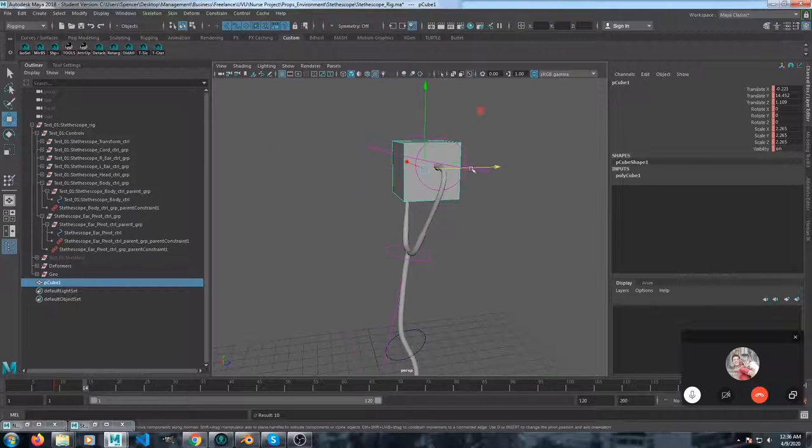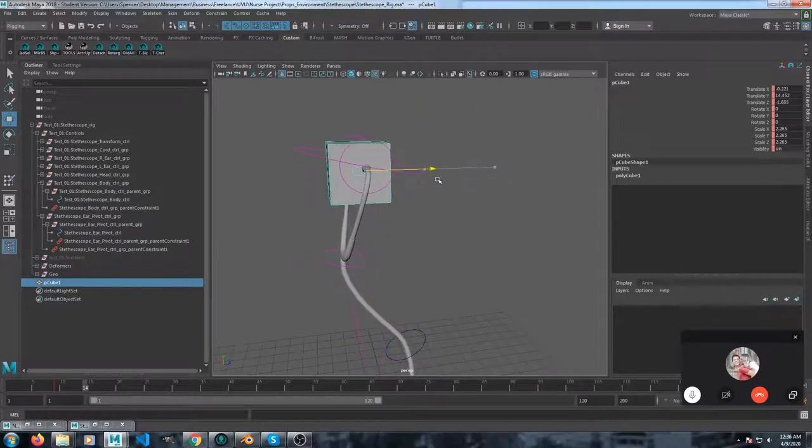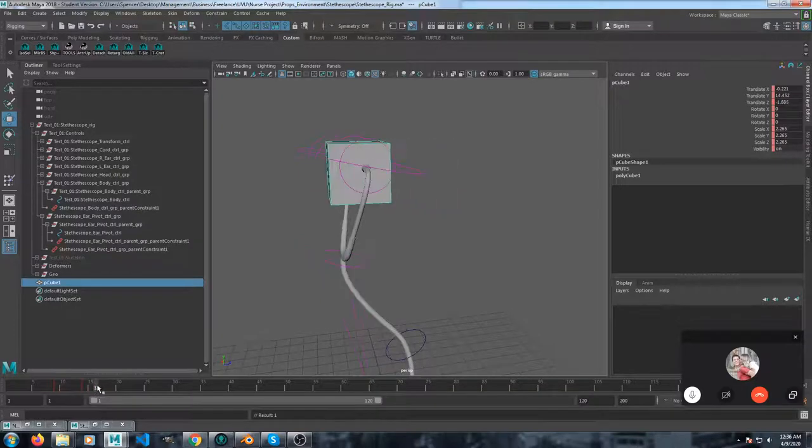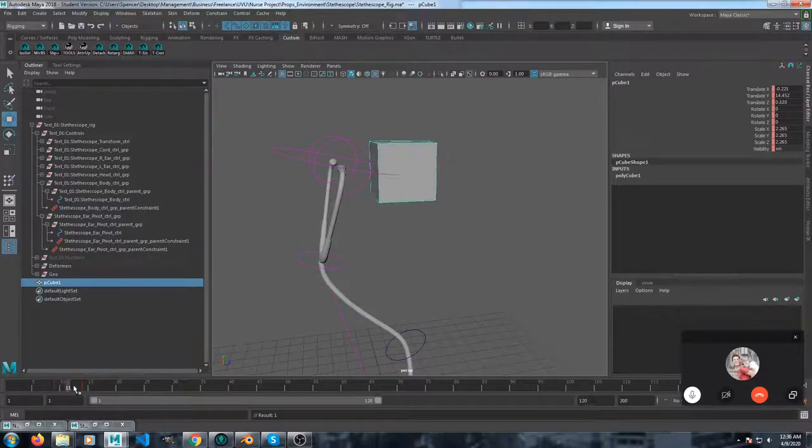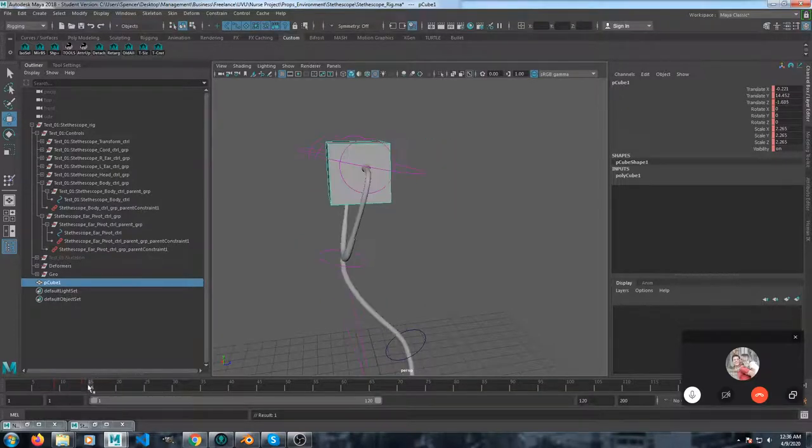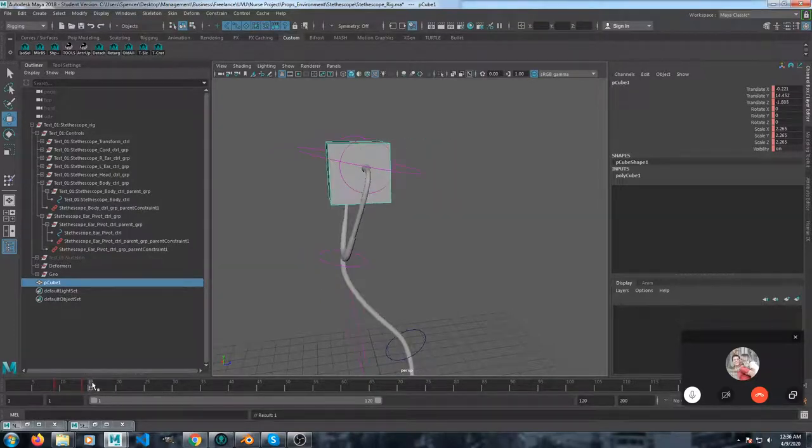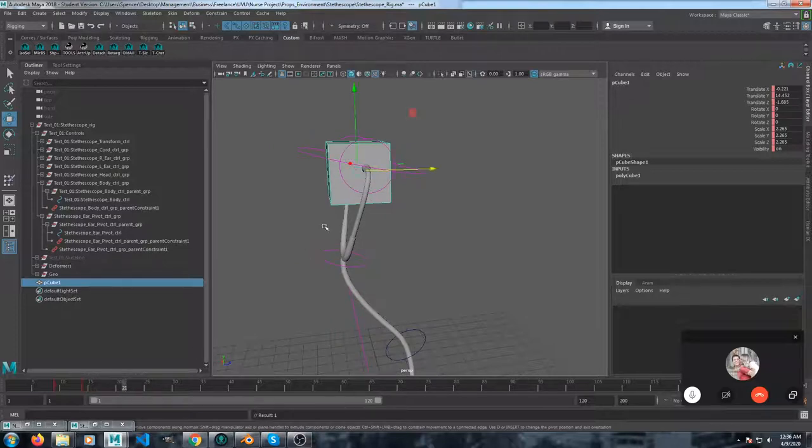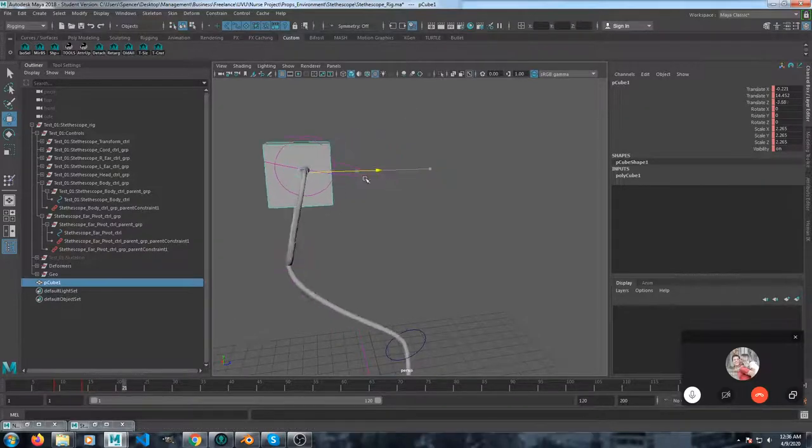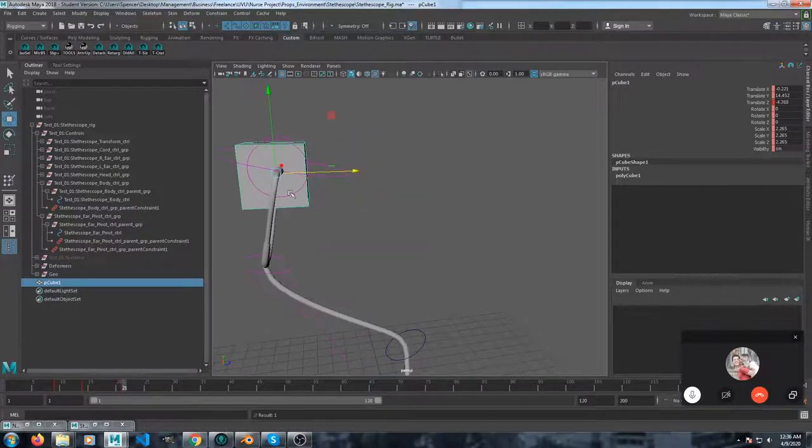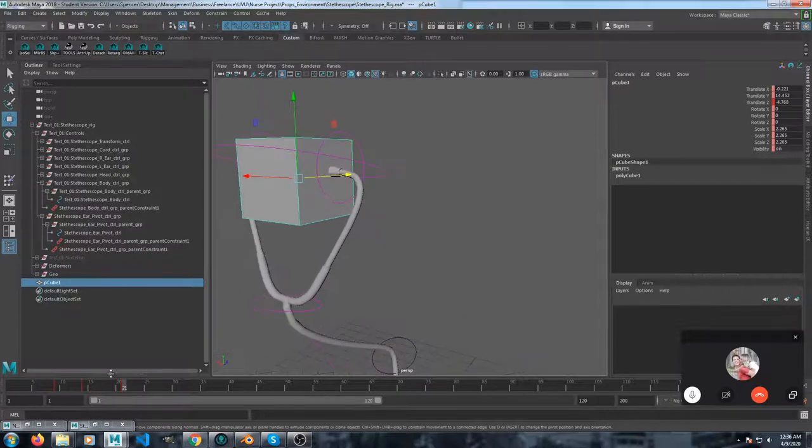So on that frame, see how it jumps? So it's parented to it. And then after this, I can just grab the cube and parent it.